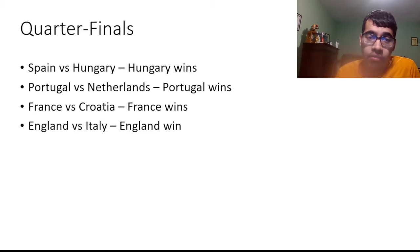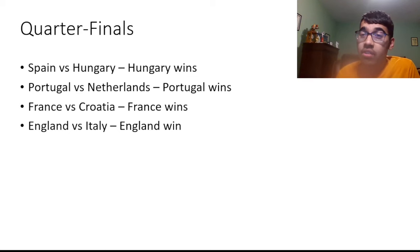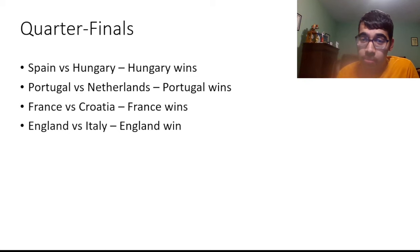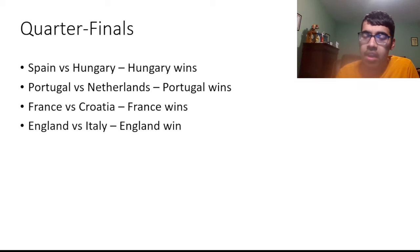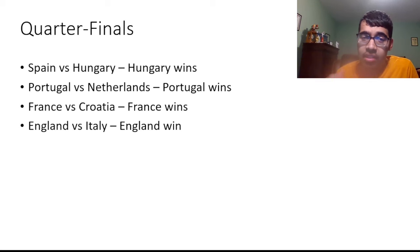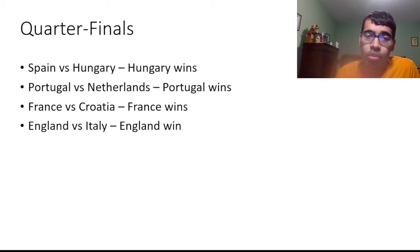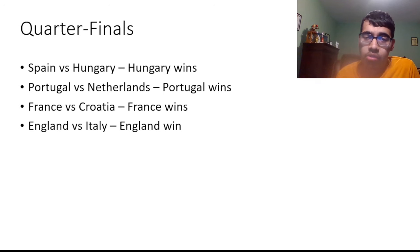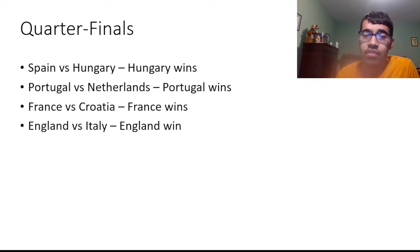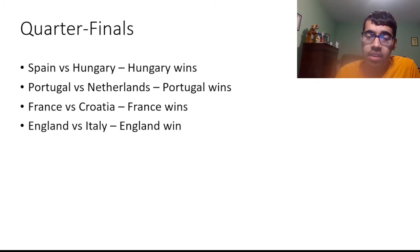And then this is my quarterfinals. I have Spain versus Hungary. Quite of an upset here. I actually went with Hungary to prevail. That's probably an unpopular pick. I needed to pick one big upset and I think that's one that's gonna happen. Portugal versus Netherlands, I went Portugal to win that one. France versus Croatia, I went France to win. And England versus Italy with England to win.